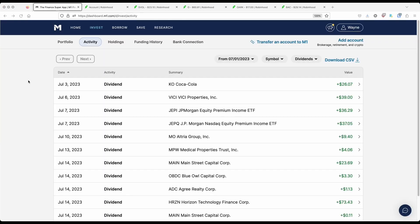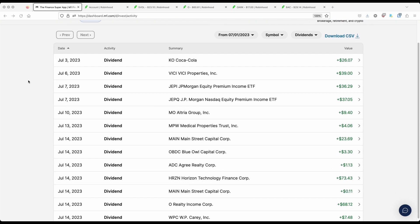And concluding things with dividends received so far from M1 in the month of July, Coca-Cola has paid me out $26. VT Properties, $39. JEPI, that's the last time I will receive a dividend slash distribution from this covered call ETF. And I received $36.29. JEPQ doing far more better in my portfolio to include overall growth as well as the dividends paid. Paid me out slightly more than JEPI at $37.05. MO, or the Altria Group, paid me out $9.40. MPW, a very small position, $4.06. Main Street Capital, again, I own this both in M1 and Robinhood, paid me out $23.69.